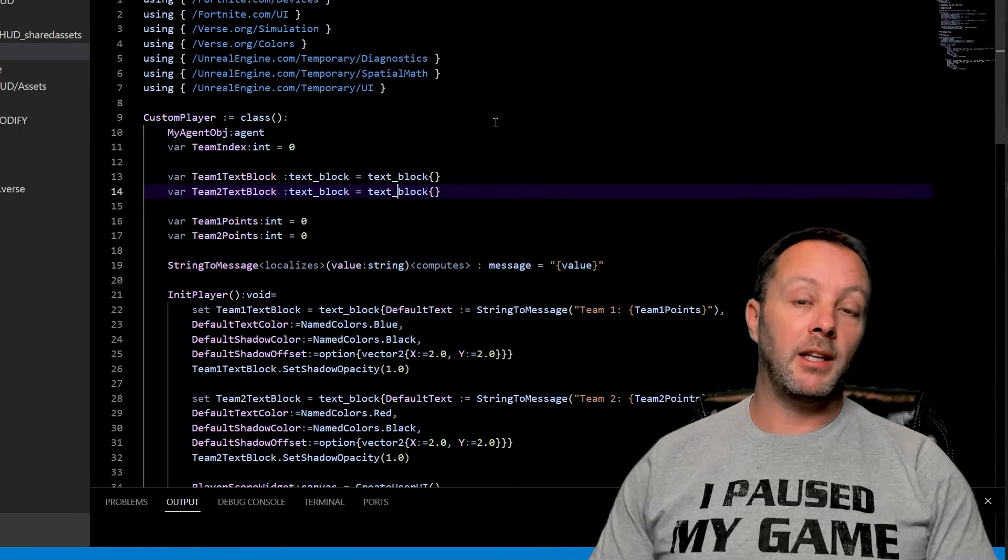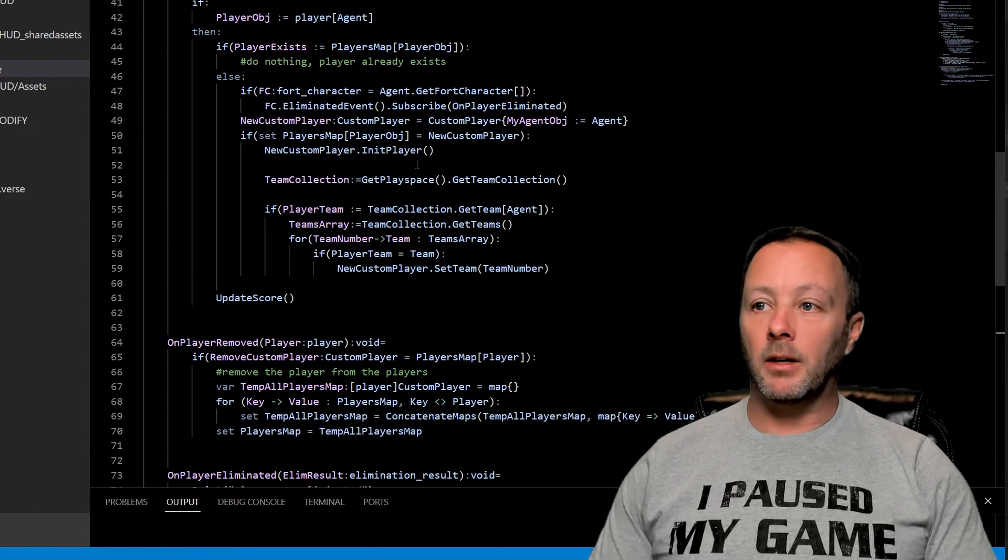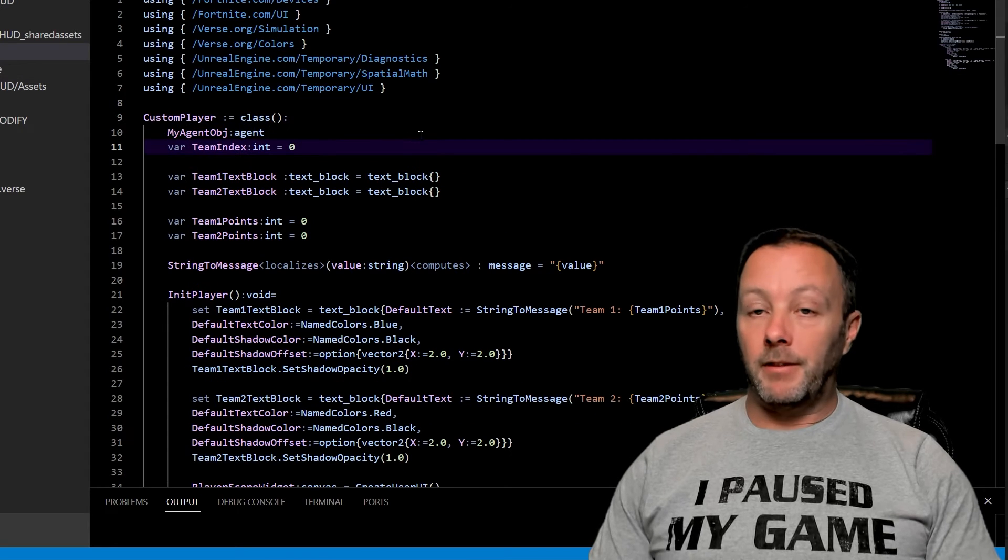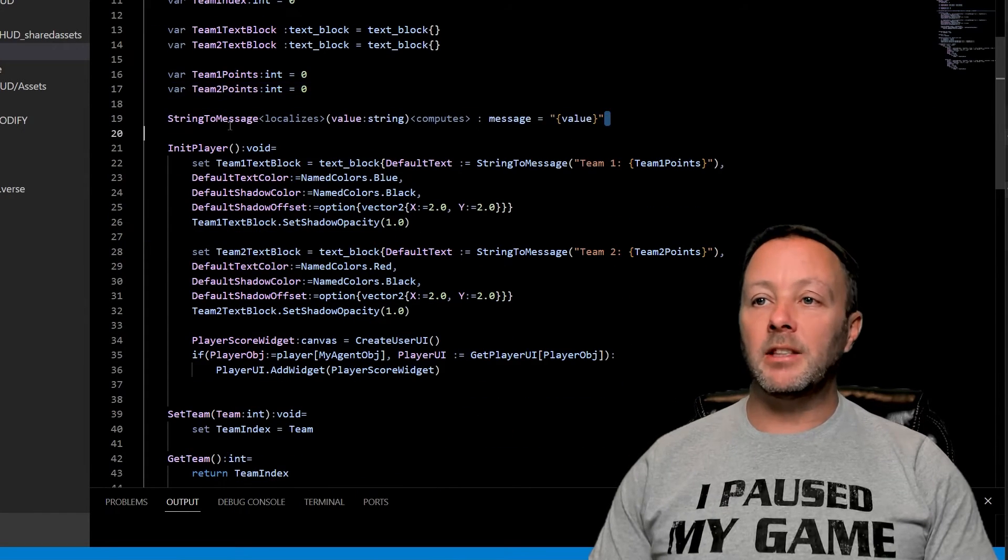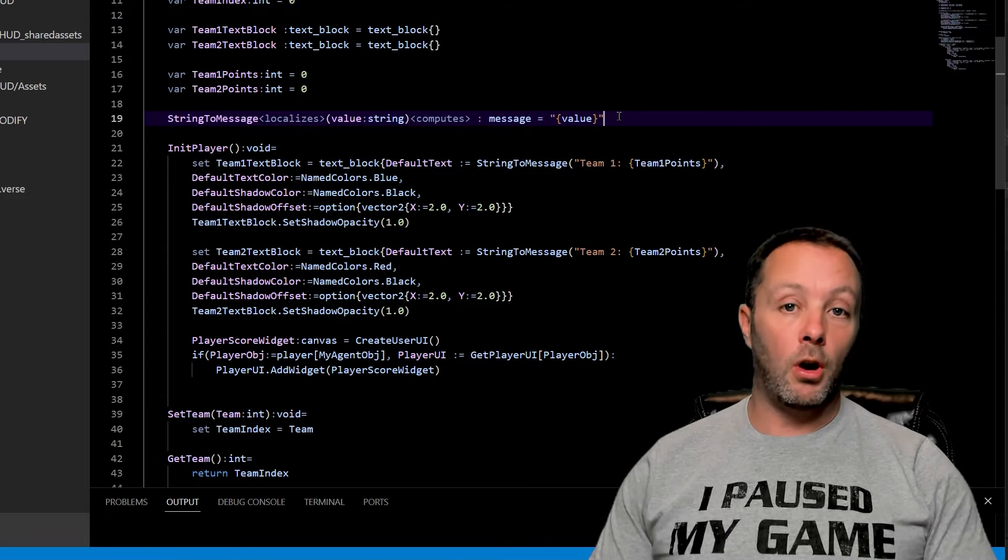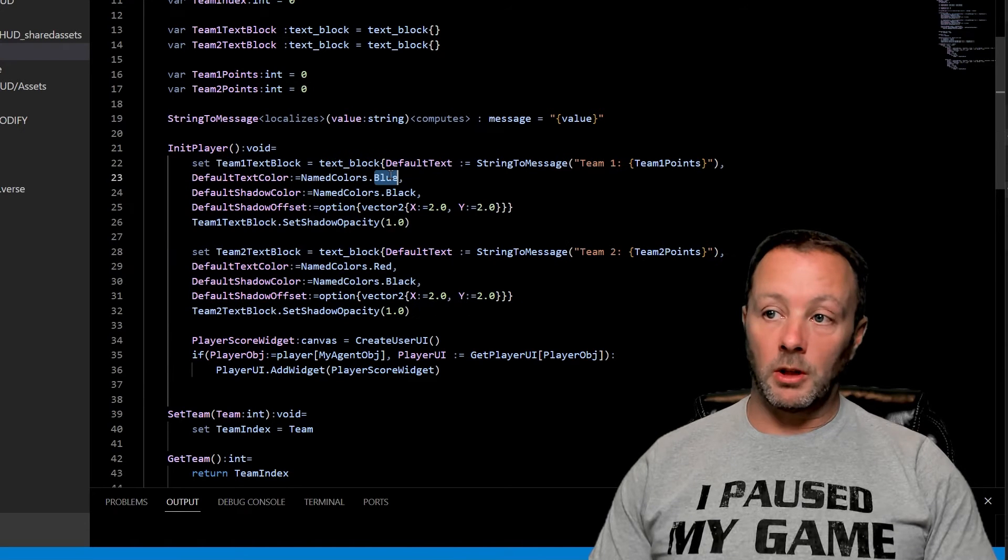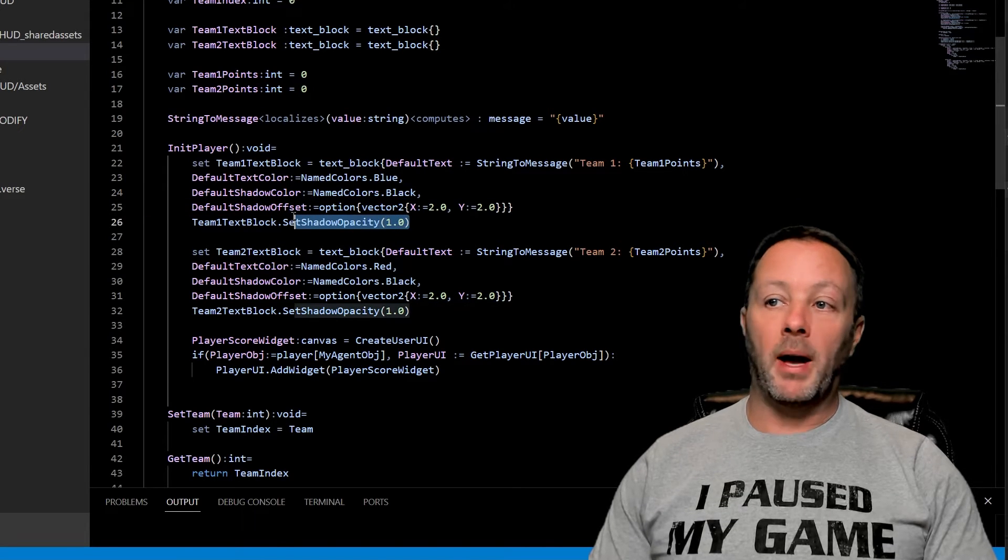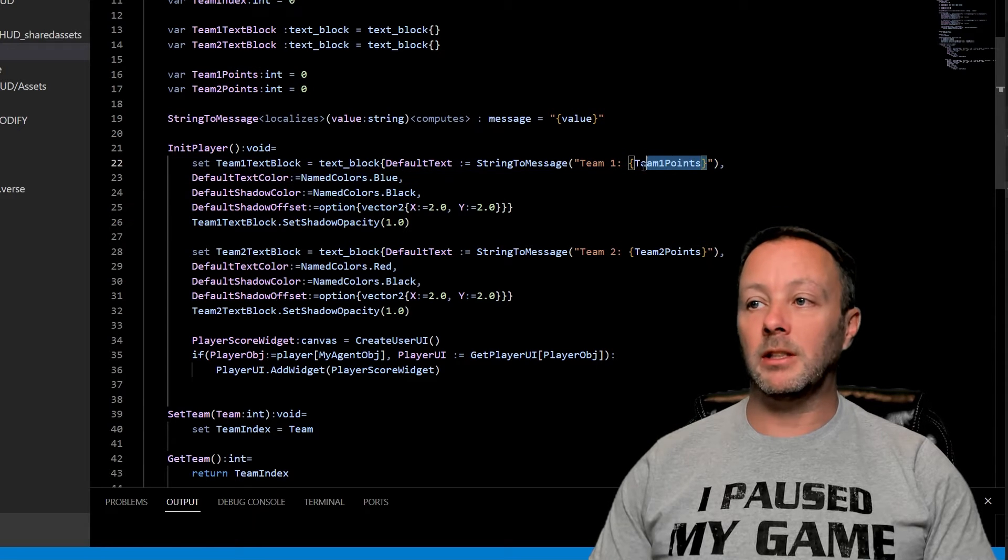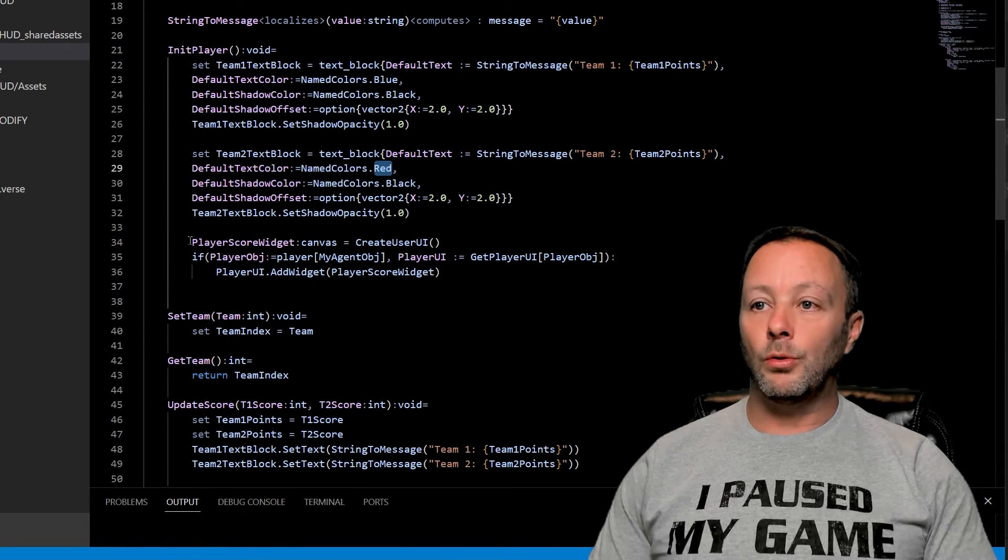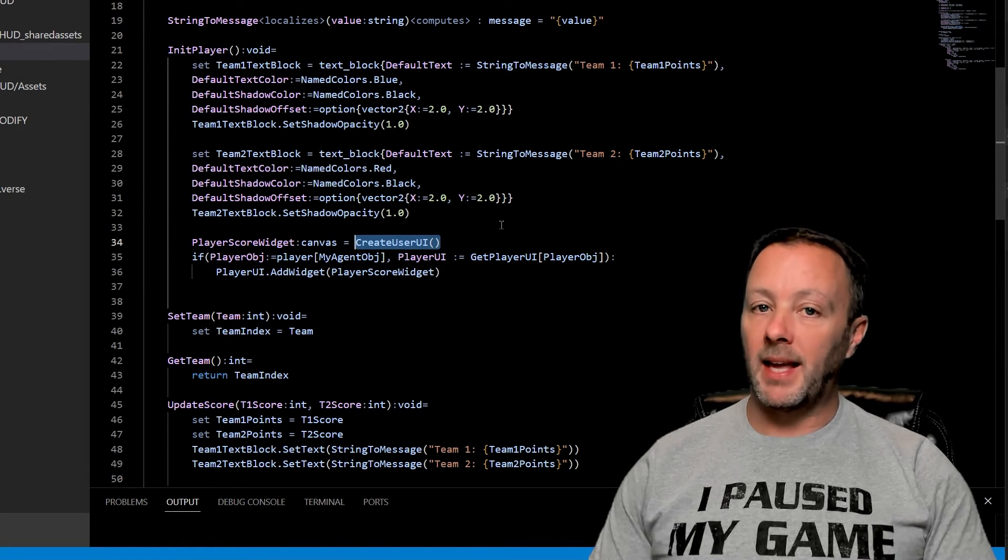Let's go into the custom player because we need to understand how the update score function works. We're keeping track of the agent because we set that back in the game manager. We've got our two text blocks because that's exactly what they are on the screen. We're going to keep track of team one and team two points inside of here as well. We need this string to message function because it is going to set some string or text to a message object. Then we initialize the player. This creates our text blocks, one's going to be blue, one's going to be red. They have a default shadow color black, the offset is two pixels and the opacity is one. So it's completely opaque. We're going to set the message to team one colon and then whatever the team one points are. That's why they're in these curly brackets.